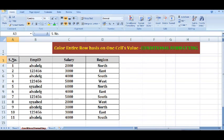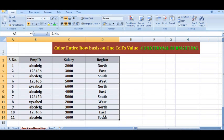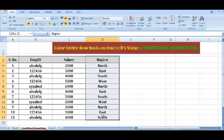Hi, in this tutorial we will see how we can highlight an entire row based on one cell value. Here I have some data. What I want to do is highlight all the rows where in this column we have the value as NOT.